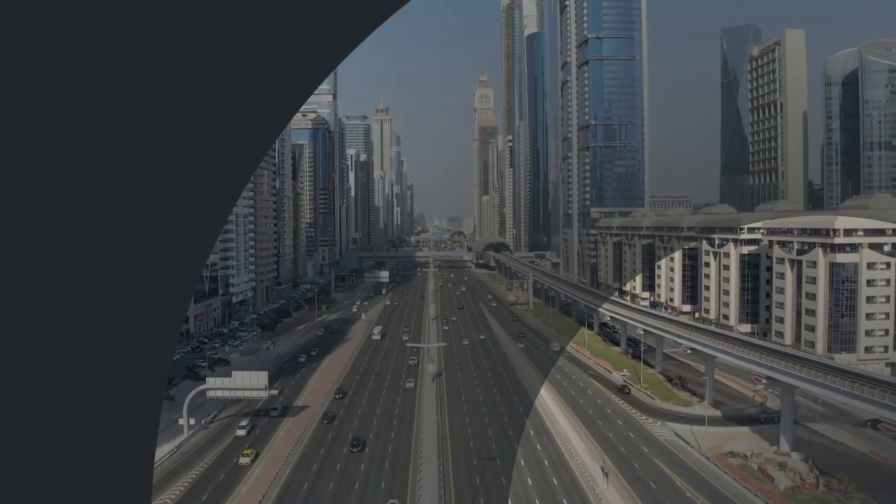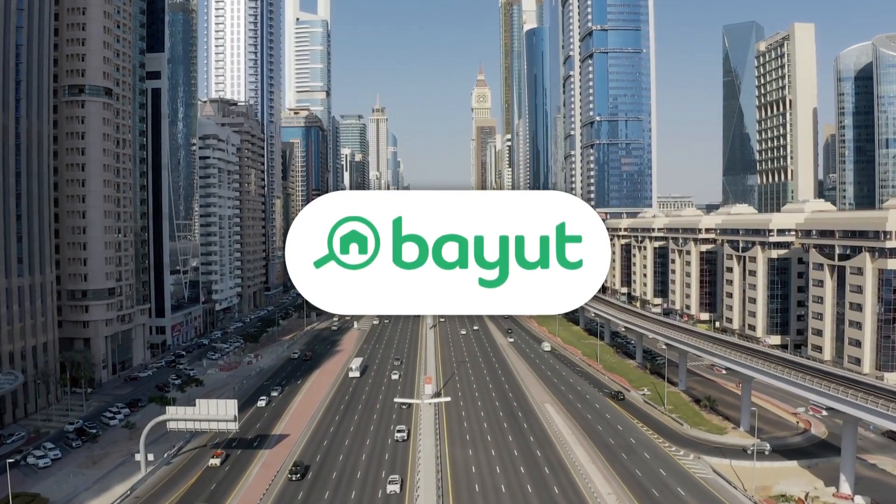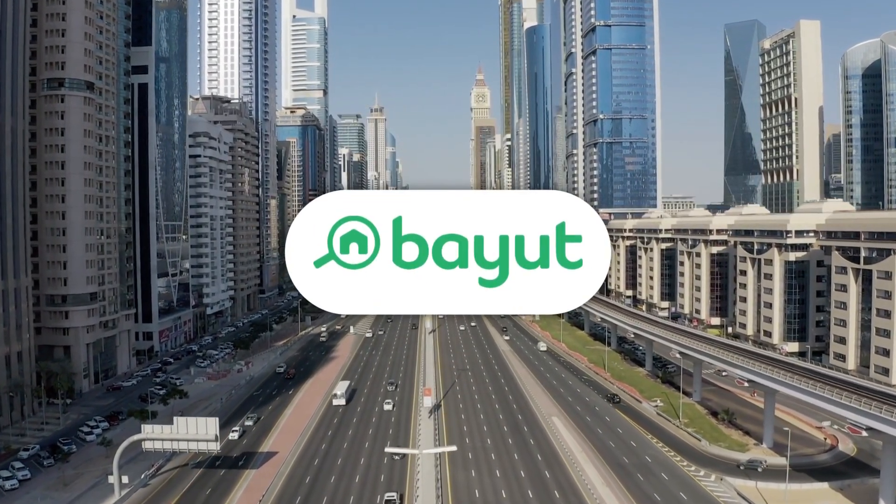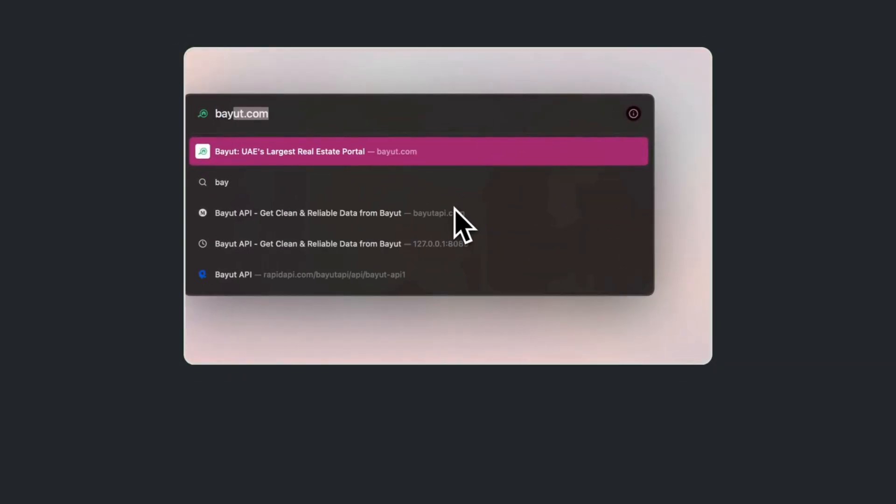And right at the heart of this booming landscape is Bayute.com, the country's leading real estate portal. But let's be real for a second.